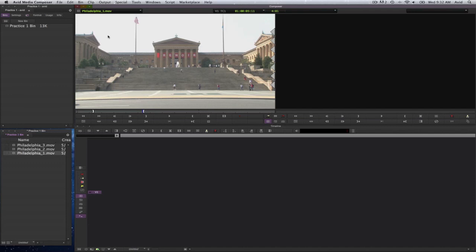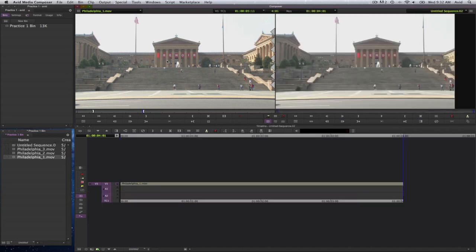Now if I'm ready to edit this into my timeline, I will select the letter B on my keyboard to make an overwrite. Or I can take this clip and left click and drag it down into the timeline. Either way, you can create an edit. So I go ahead and press the letter B on my keyboard and I created a sequence with that.